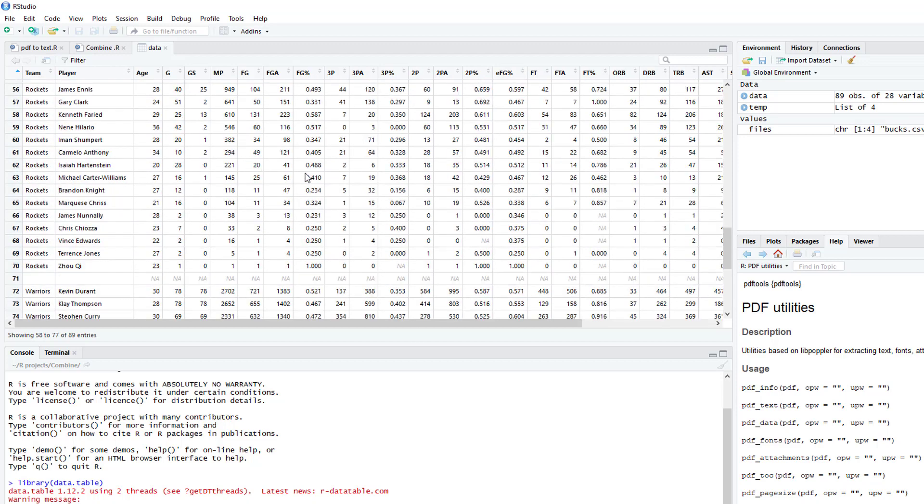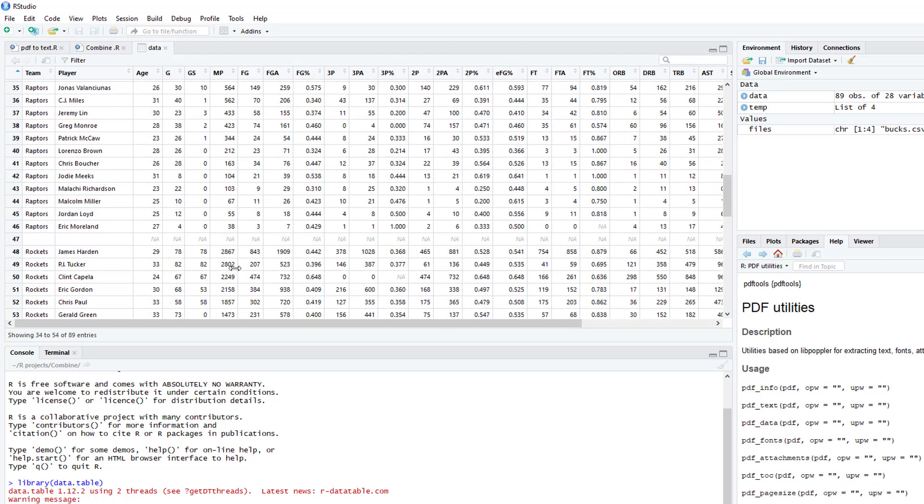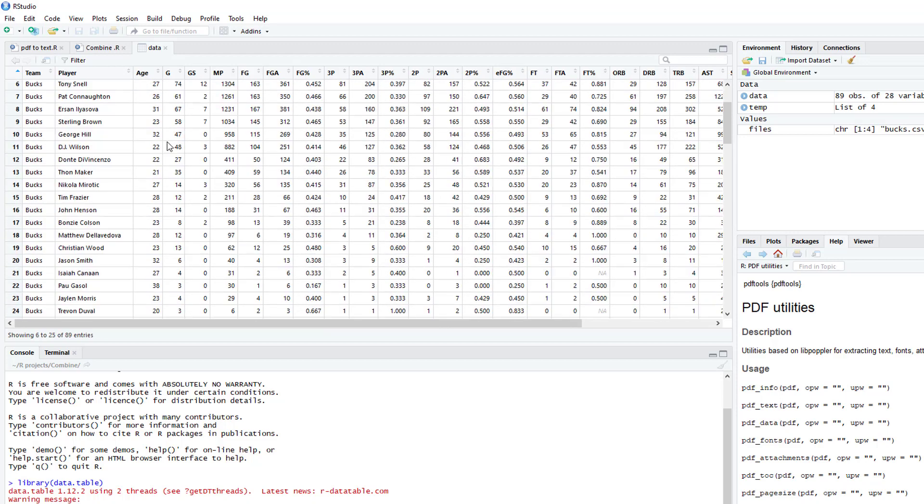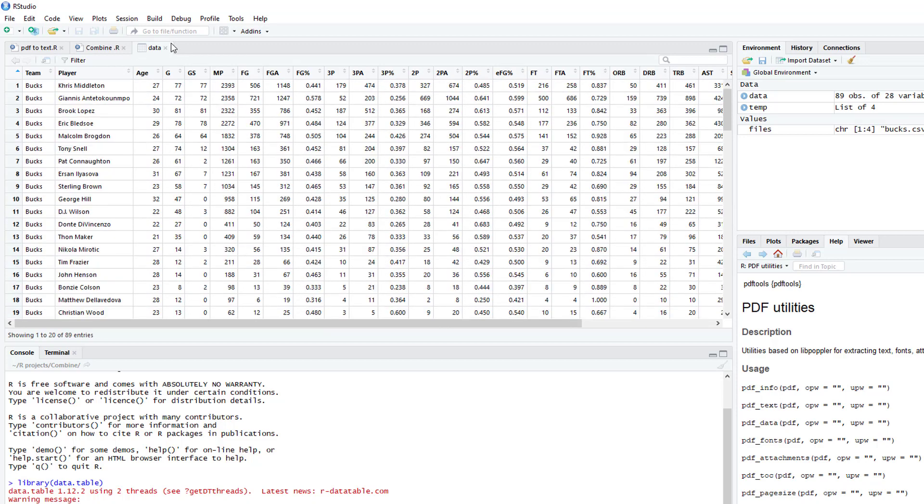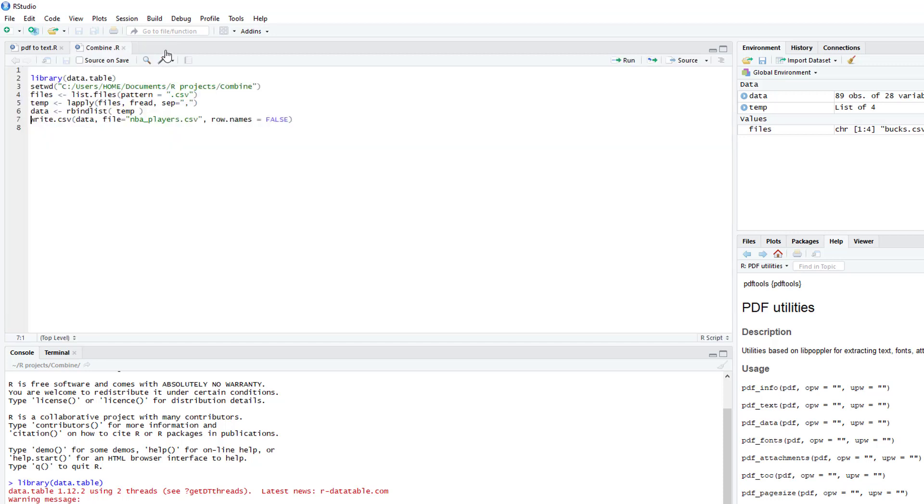As you can see, there's a couple NAs. We can clean that up. And then just to write CSV, you just write .csv, the data variable, name the file.